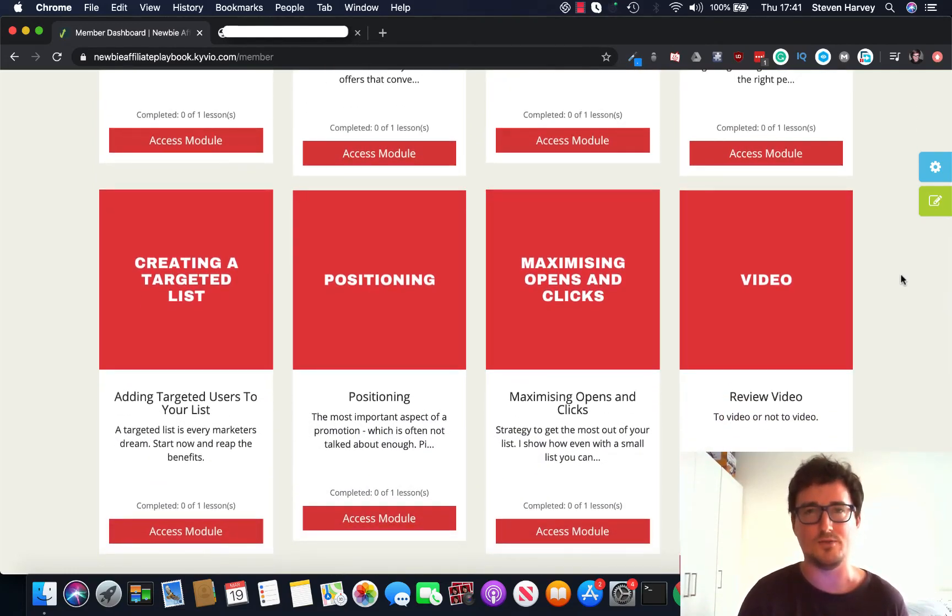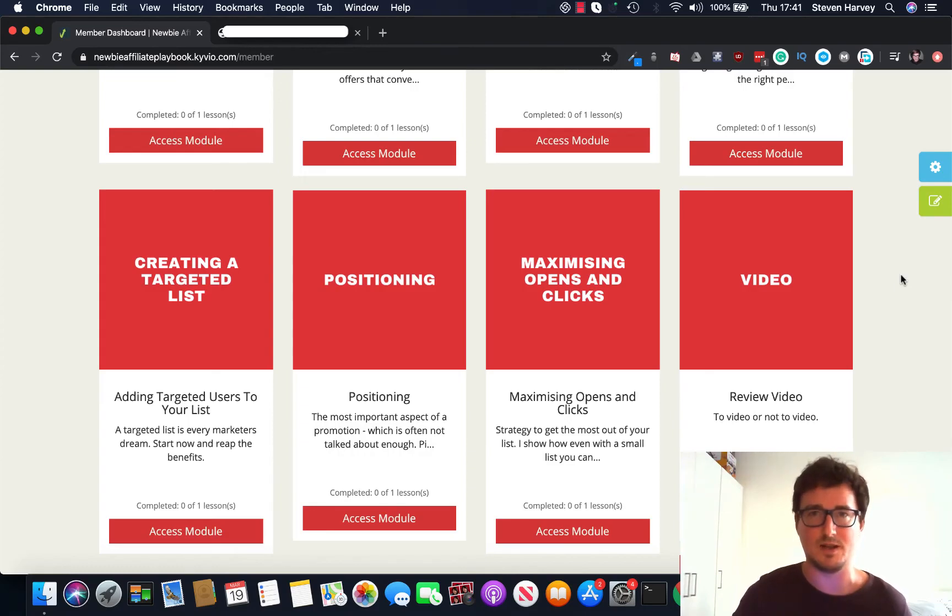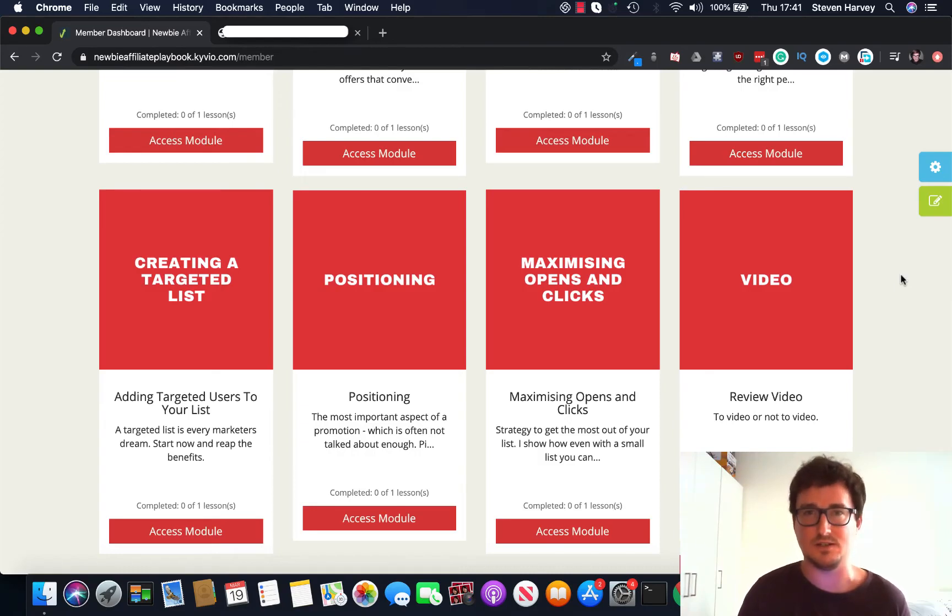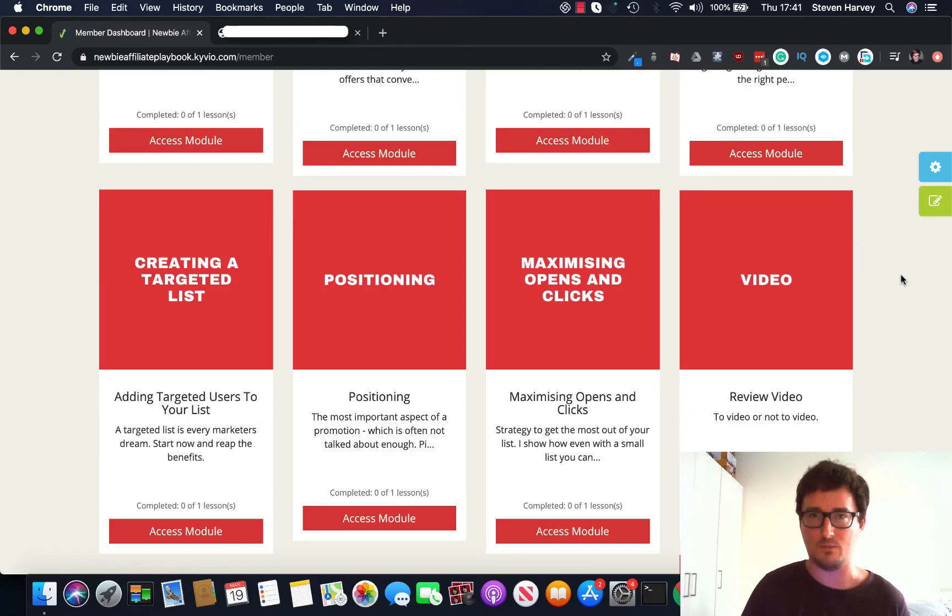How to position yourself correctly for a promotion towards your list, how to maximize your open rates and click-through rates, how to run successful converting and back-end webinars, etc.